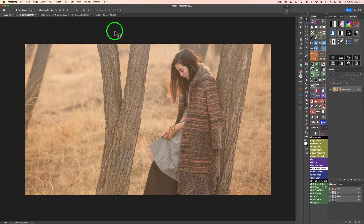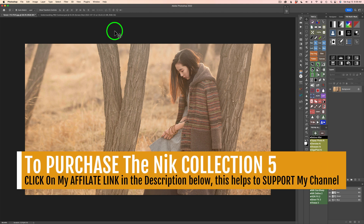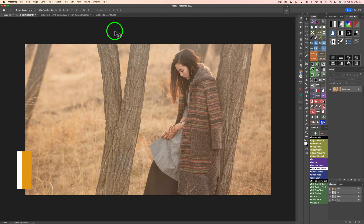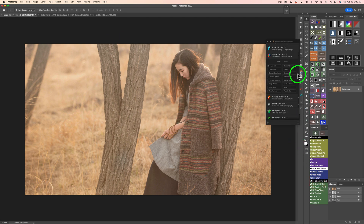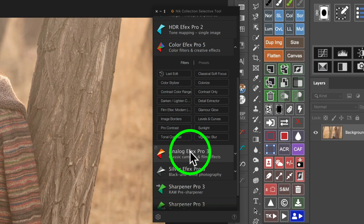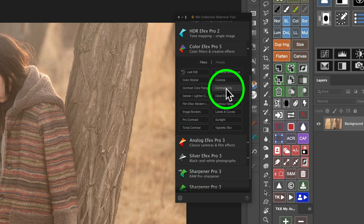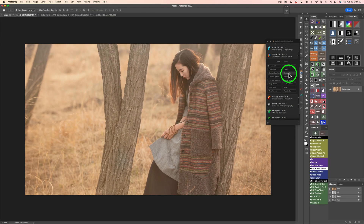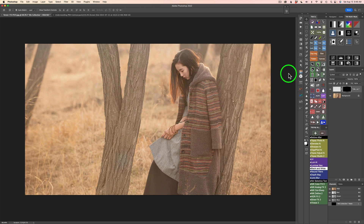It opens up by default, but you can shut it off. I shut mine off because I don't use the Nik Collection all the time — only when I need it — and I don't want that Selective tool coming up every time. So I made mine not come on by default; I can launch it either way from File or from my My Actions panel. One thing I love about the Selective tool is you can favorite presets and filters for all the different apps found inside of the Nik Collection 5. Anytime you star or favorite a filter, it'll show up in a list. Contrast Only is right here, so all I have to do is click it. It'll open up ColorFX Pro 5 with that filter ready to use.